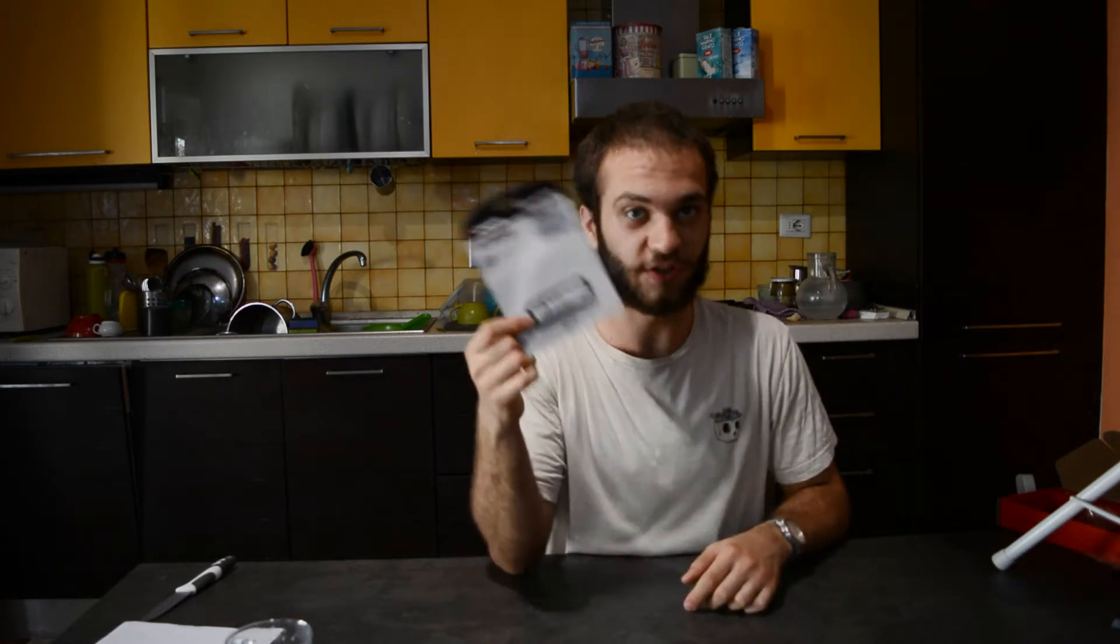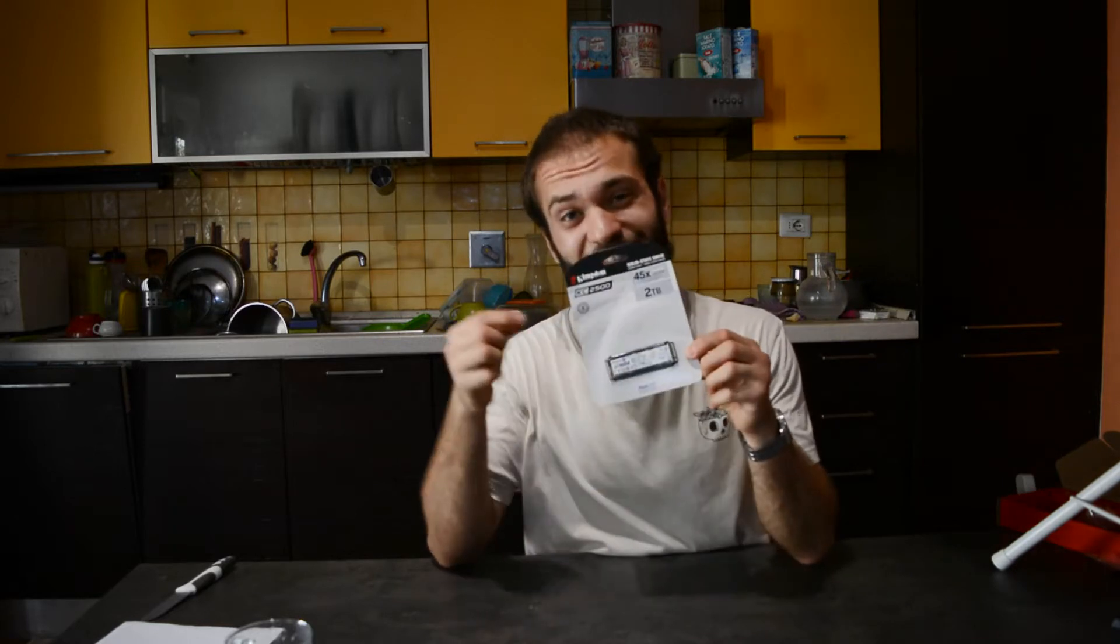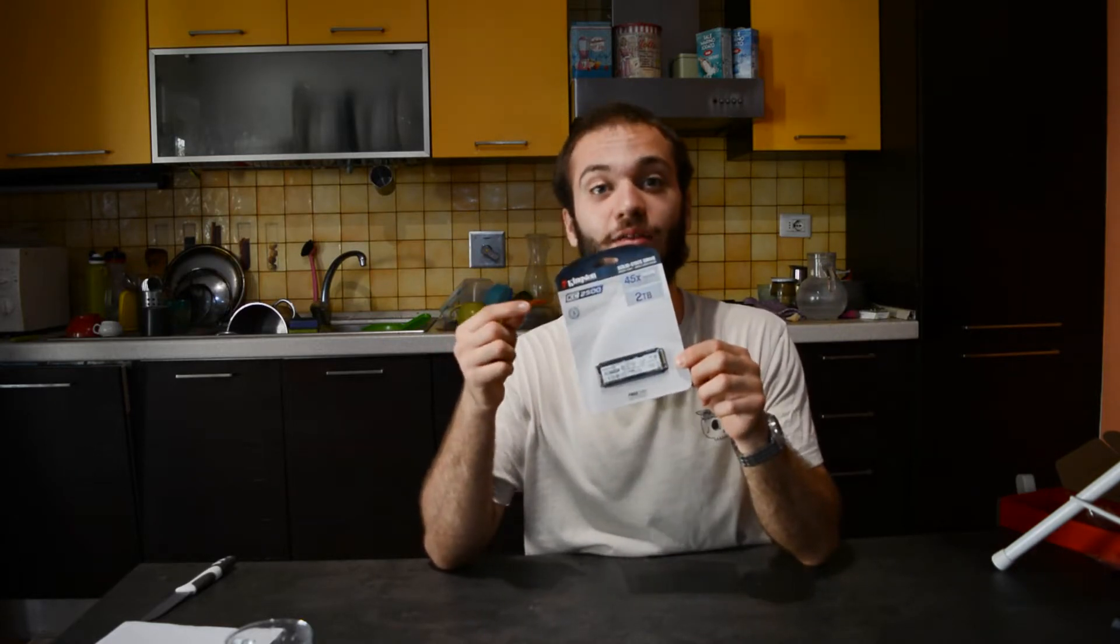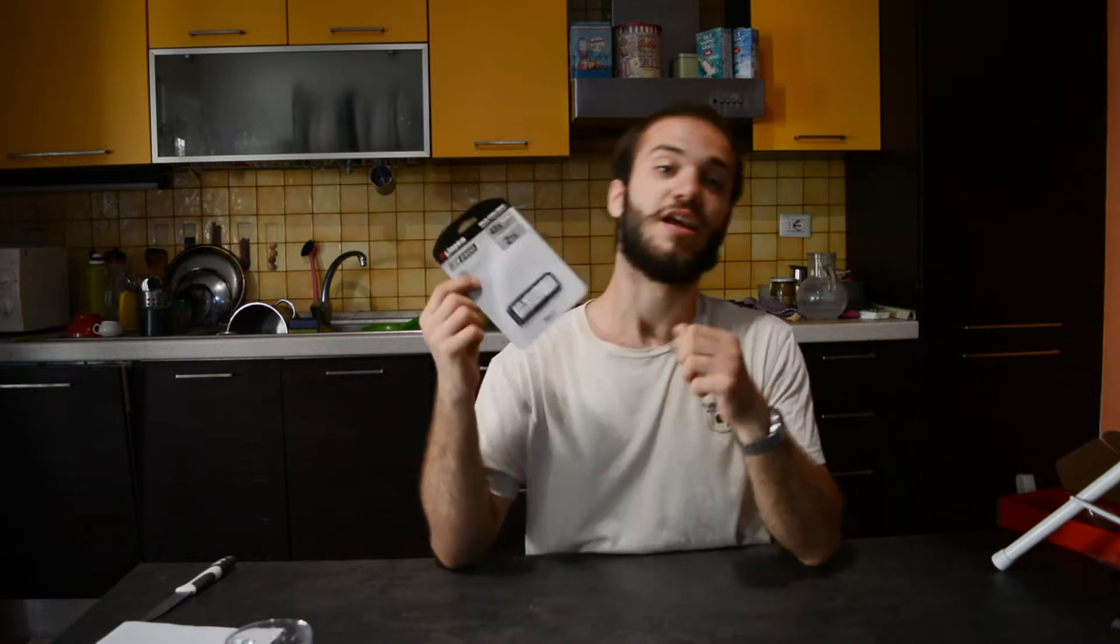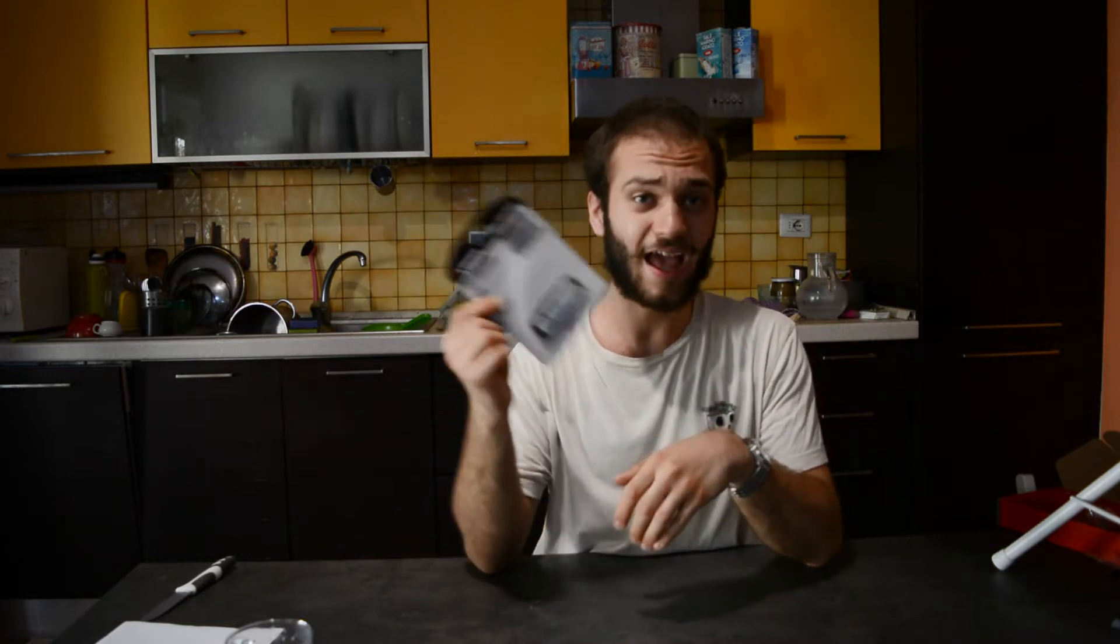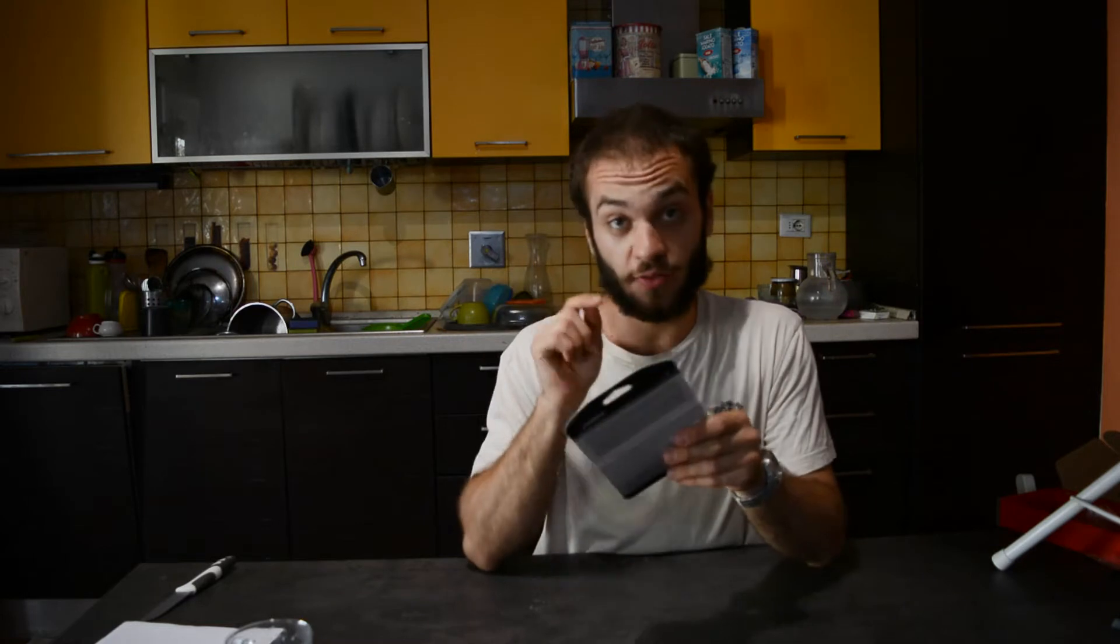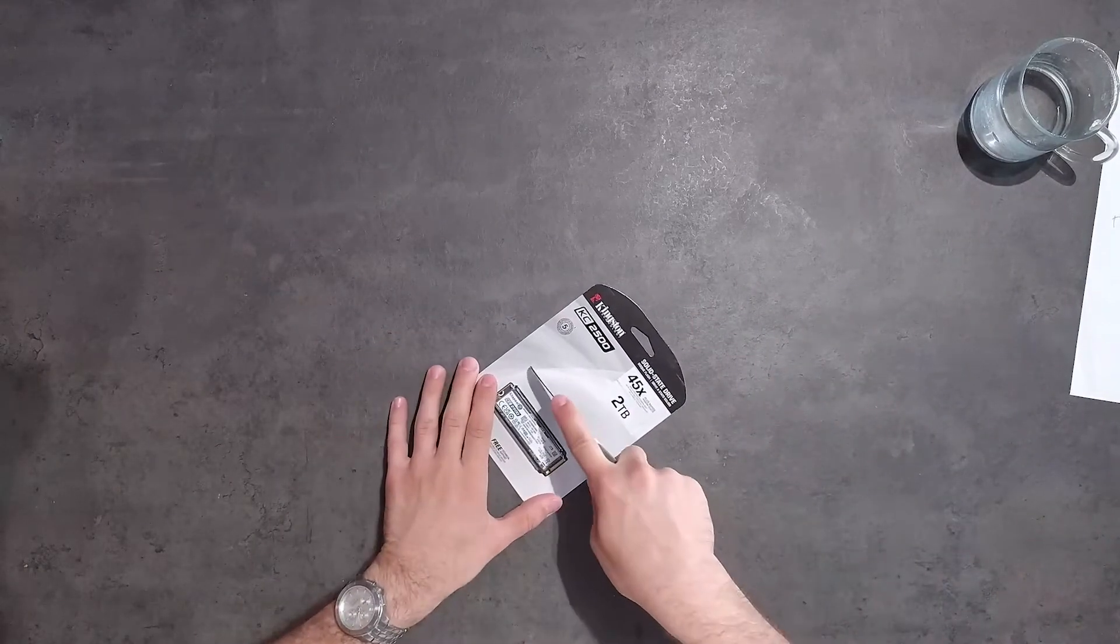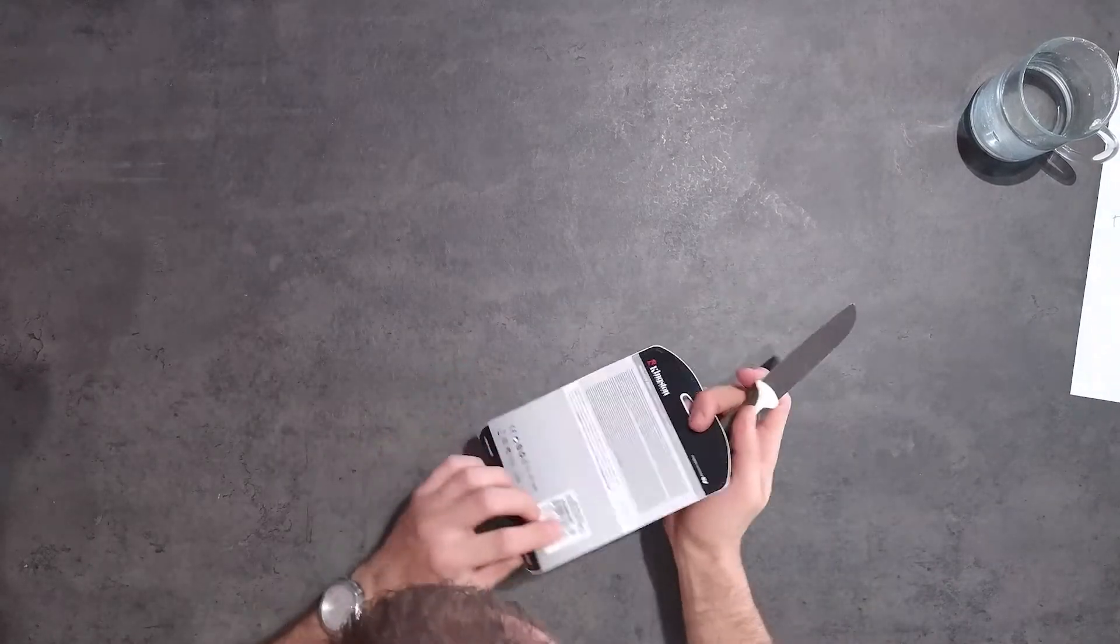Today we're gonna have a major upgrade for storage because this is the Kingston KC2500, 2TB. This is a 2TB NVMe SSD Gen 3x4, which means it will occupy four PCIe lanes. We're gonna have a quick unboxing and then we'll mount it directly to the PC.